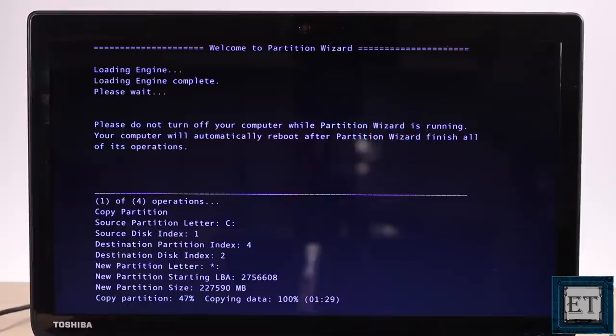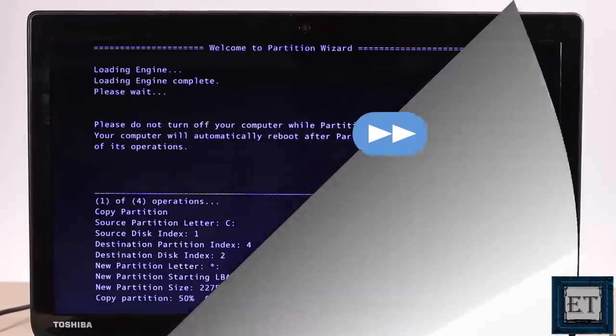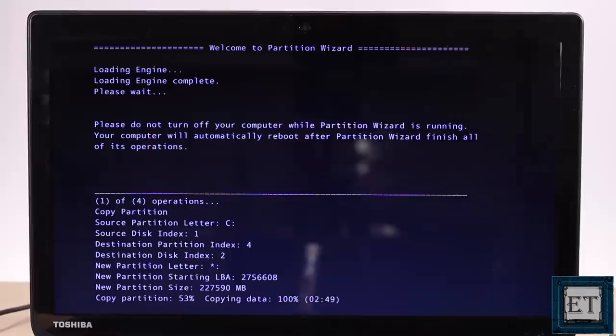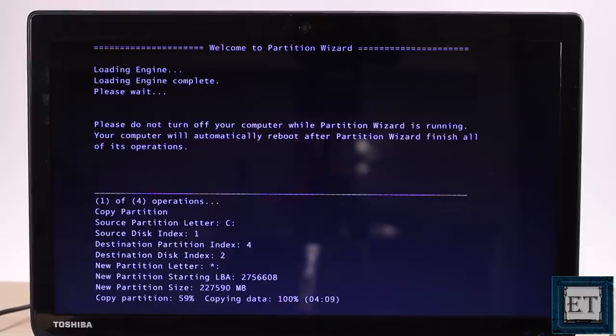This process will take a while depending on the amount of data you have on your disk and also the performance of your laptop. With higher performance laptop in terms of your processor and RAM, this process could be a lot faster. Also, if you have a USB 3.0 port then you should definitely use it. It will fasten the process substantially compared to a USB 2.0 port. Here I will fast forward this part of the video.